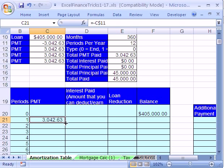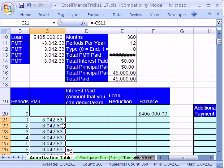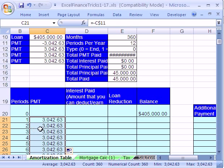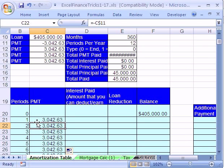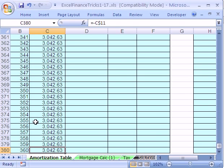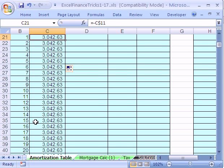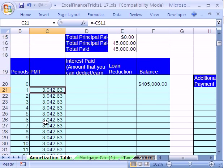And I'm going to double click and send it down. By the way, the way that double click and send it down trick works is it actually looks underneath. And if it doesn't see anything, then it looks to the left. And since there's something to the left here, it copied it all the way down. If you don't believe it, Control down arrow to see. And sure enough, that worked. Control up arrow to go to the top of the current region.